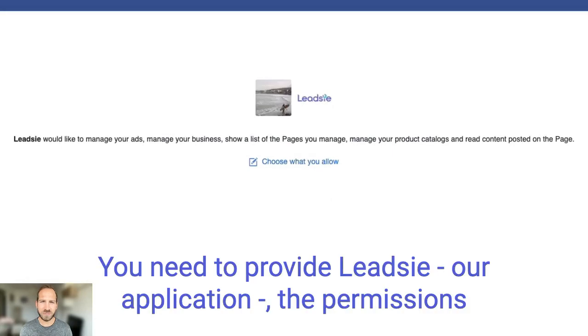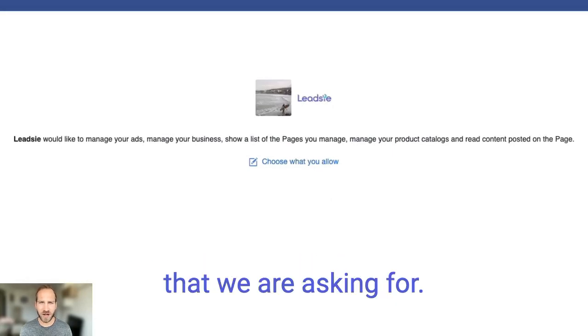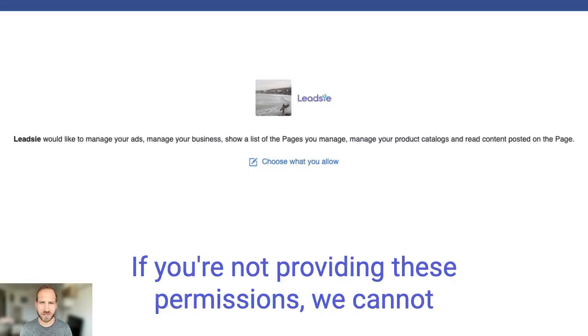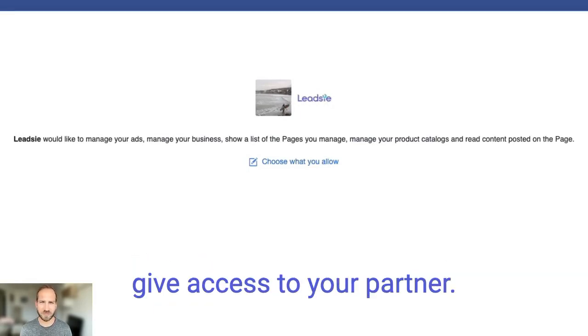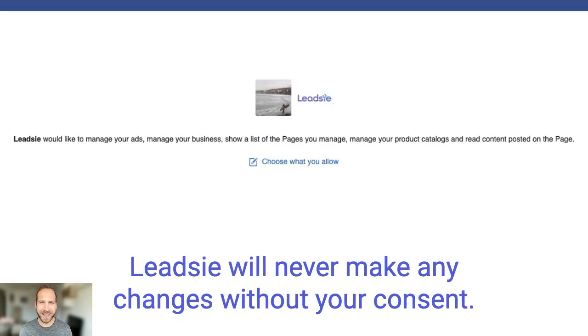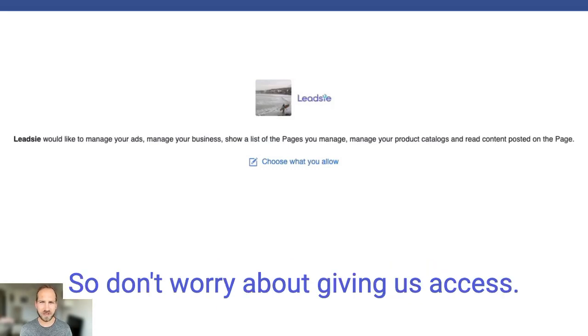You need to provide LeadSea, our application, the permissions that we are asking for. If you're not providing these permissions we cannot give access to your partner. LeadSea will never make any changes without your consent so don't worry about giving us access.